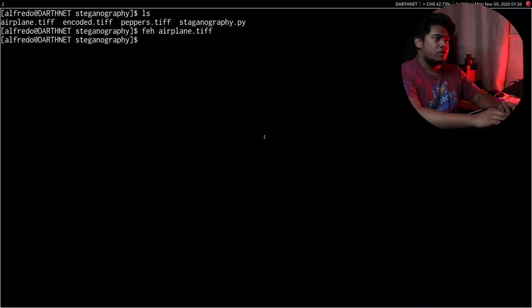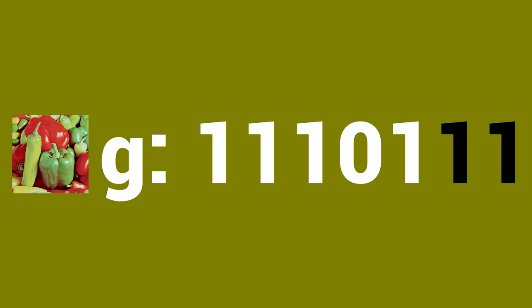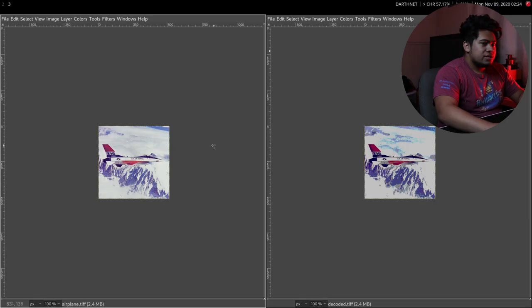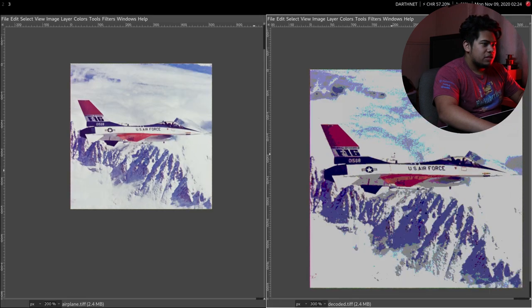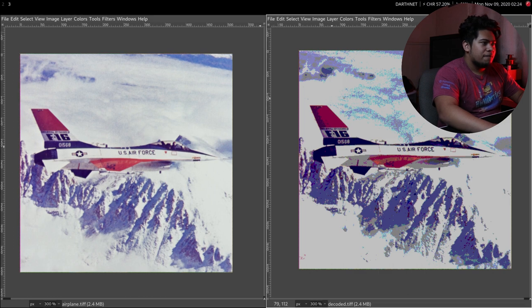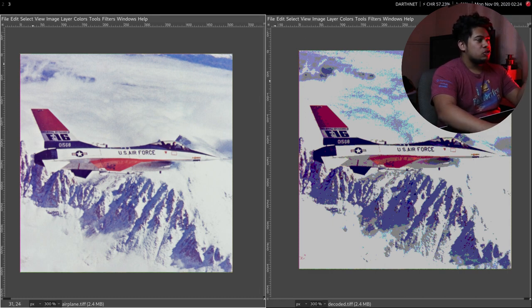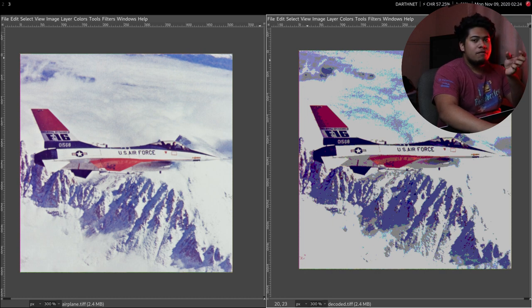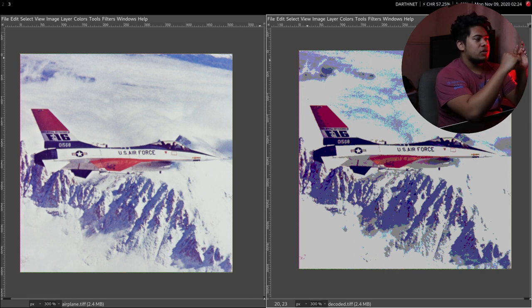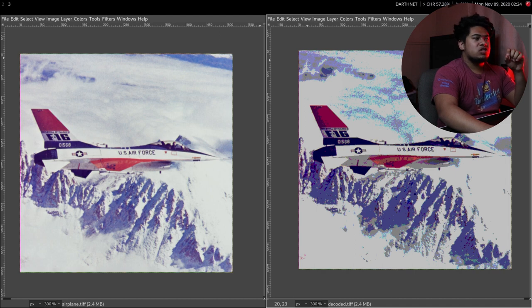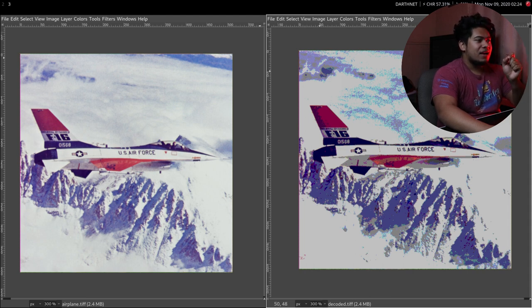Now let's work on the decoding part of the program. Since we know how the image was encoded, decoding is actually really easy. All we have to do is take the least significant bits from the encoded image and shift them over to become the most significant bits. Here we have the original airplane image on the left and the decoded image on the right. As you can see, it's a lot more grainy — because we only used two bits to encode it, so there's some loss of color — but overall it looks pretty good for something that was hidden inside another image.